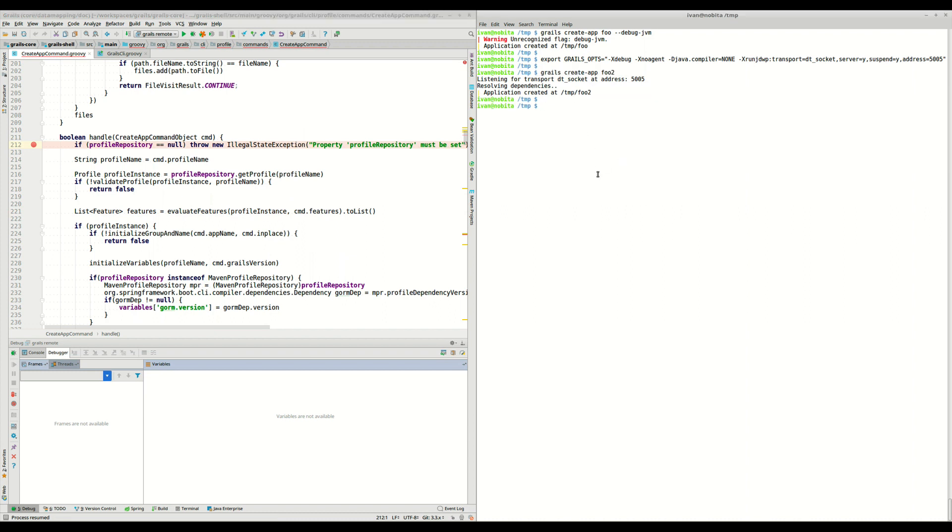And now if we want to undo these changes, what we need to do is unset this environment variable. So if we now execute grails create-app again, the JVM is not in debug mode anymore.